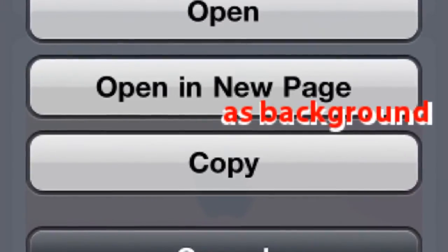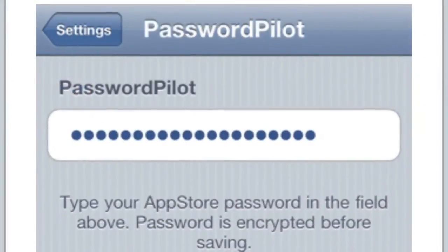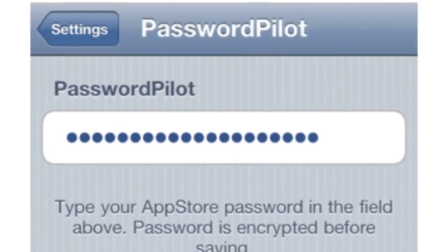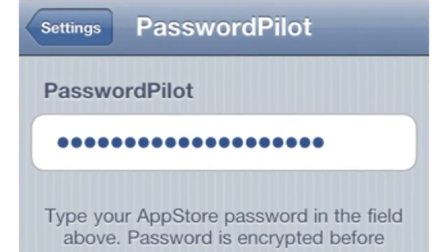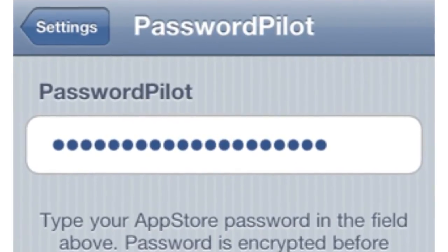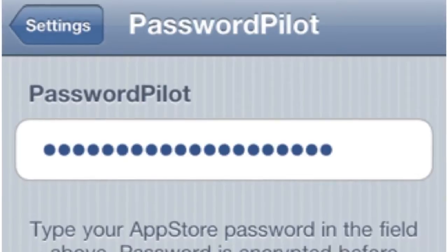Number two is called Password Pilot. When you're on the App Store, every time you go to install an app it asks you for your password, kind of annoying, or when you update. This right here, you just store your password into it and it'll automatically enter it in for you.